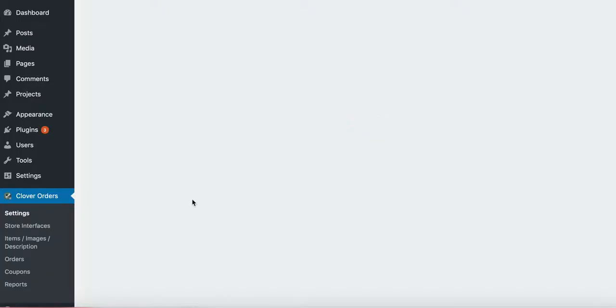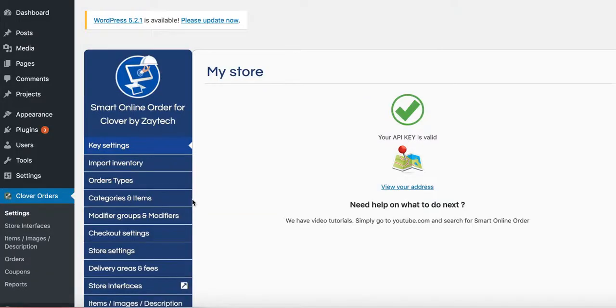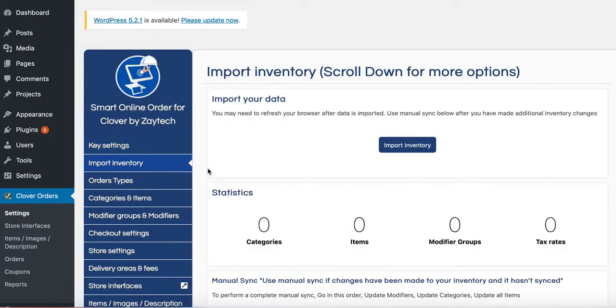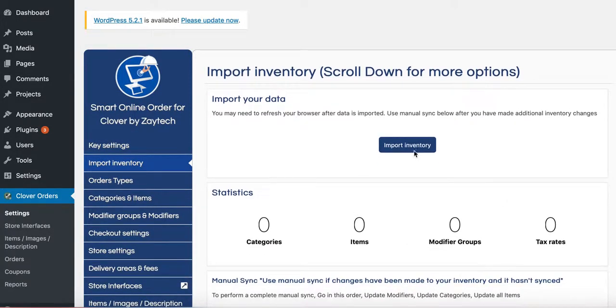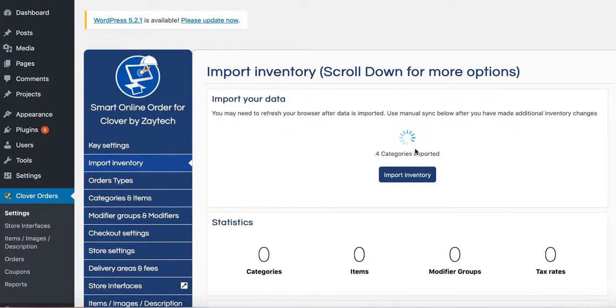The following steps are pretty self-explanatory, pretty straightforward. You press Import Inventory, and you press Import Inventory at the top here.